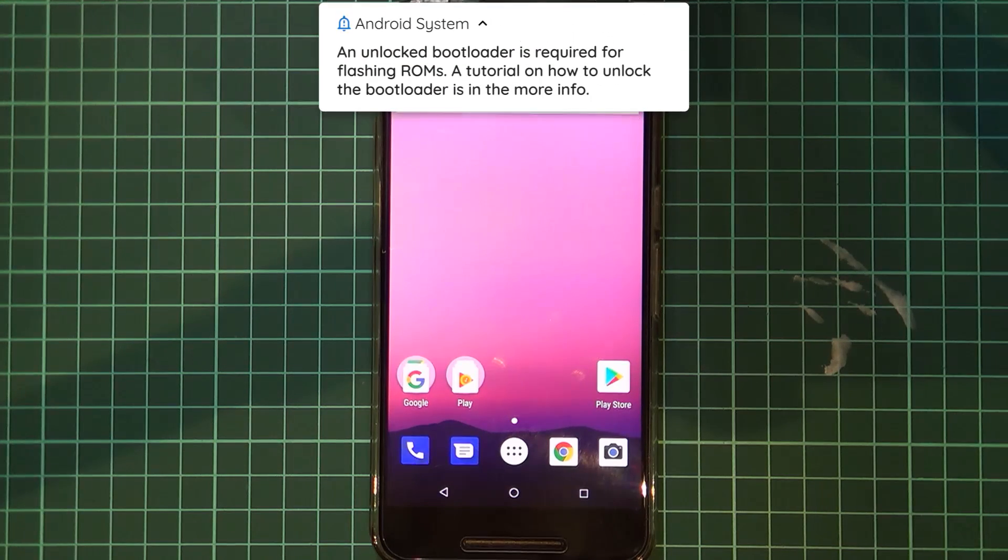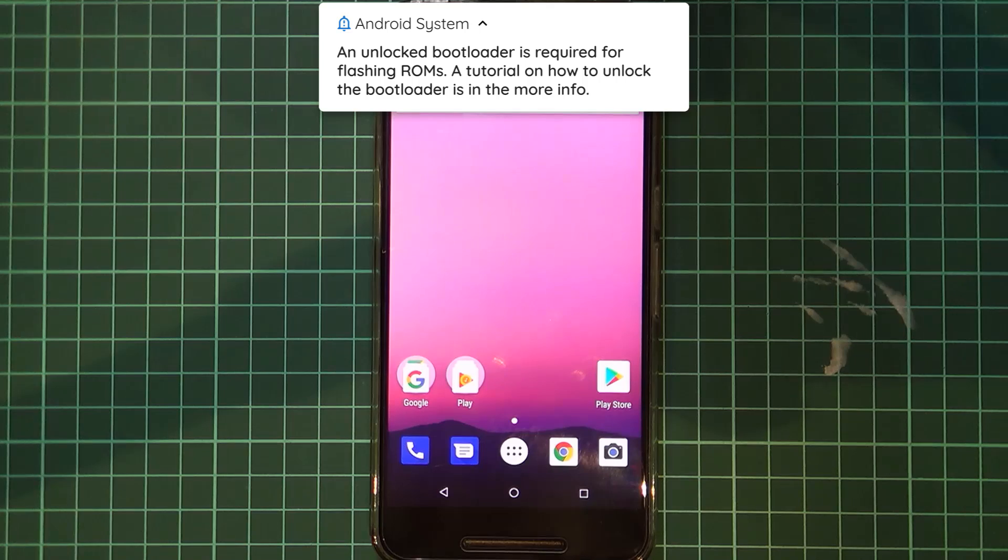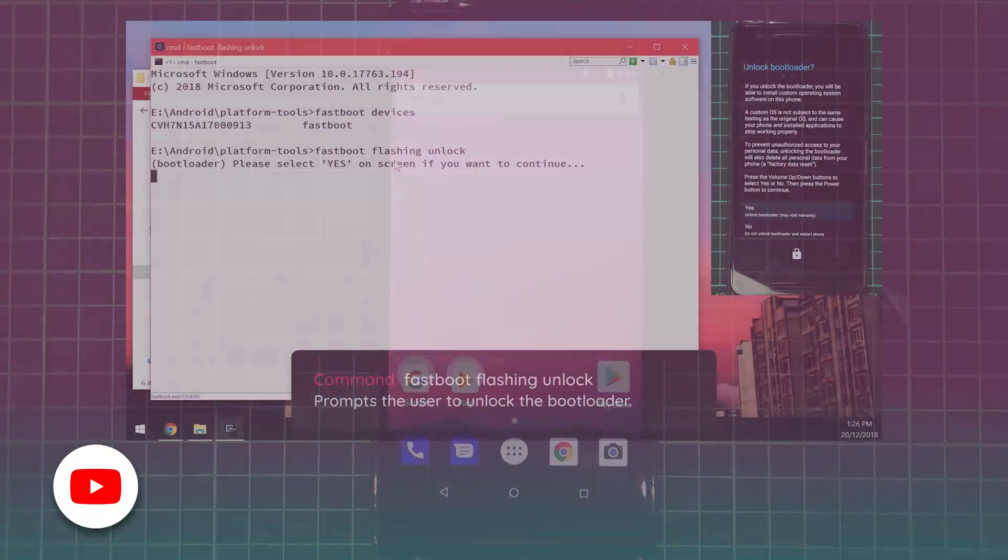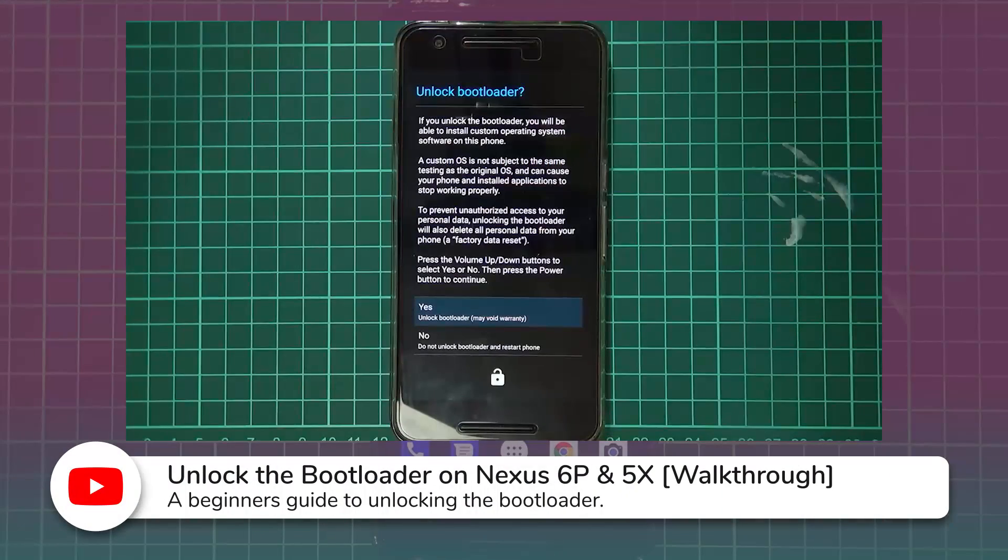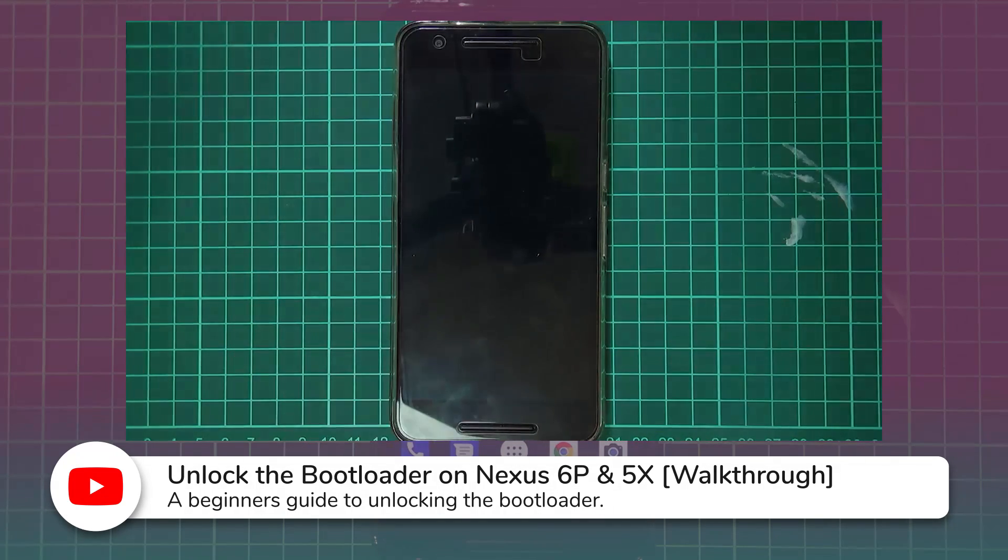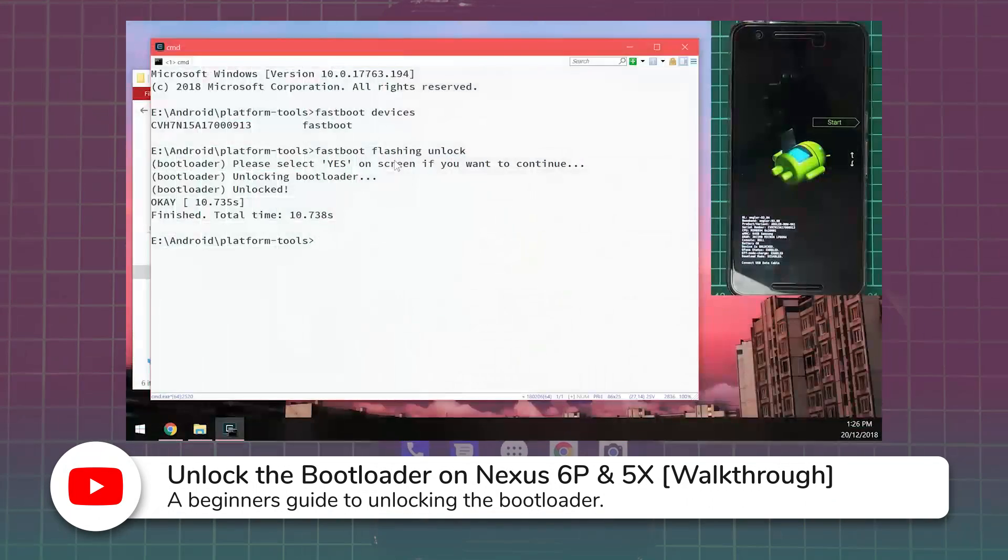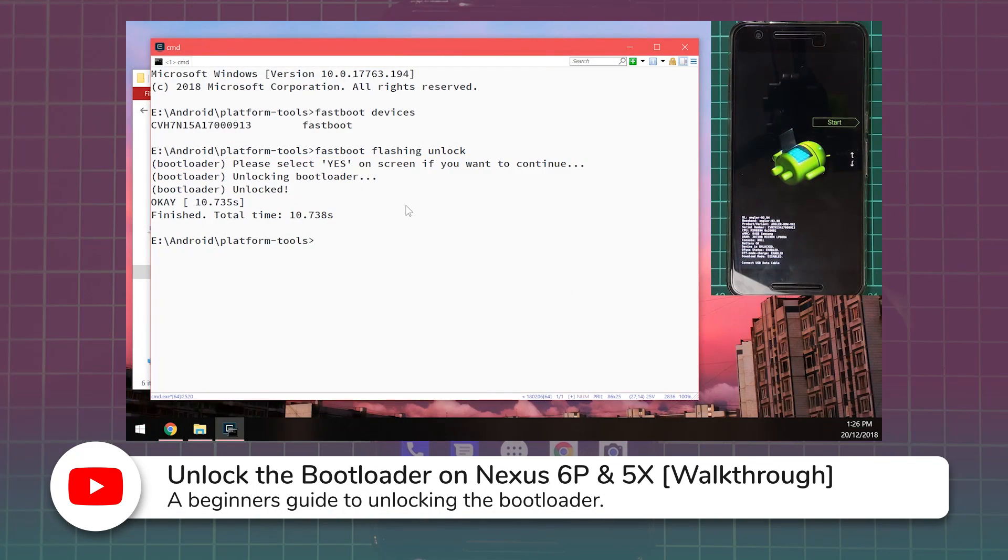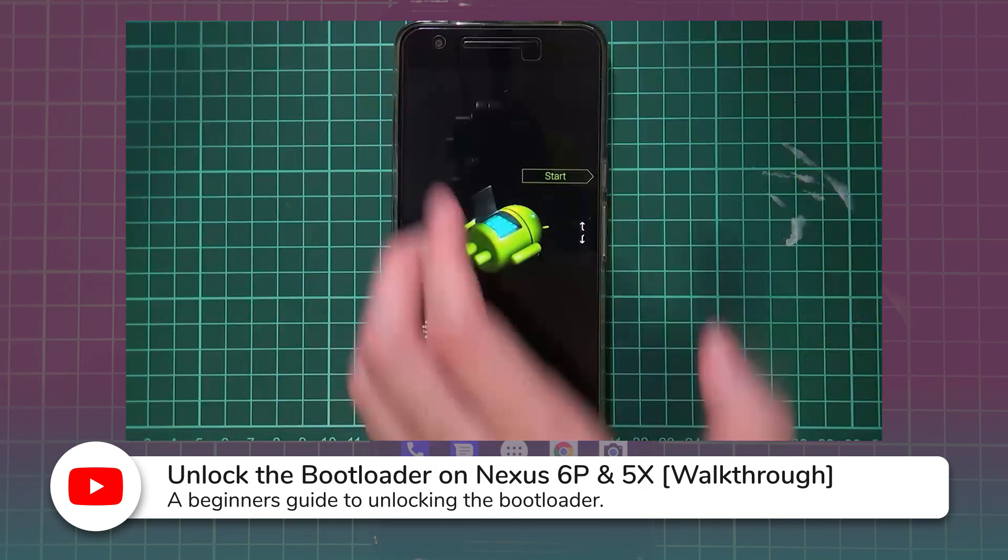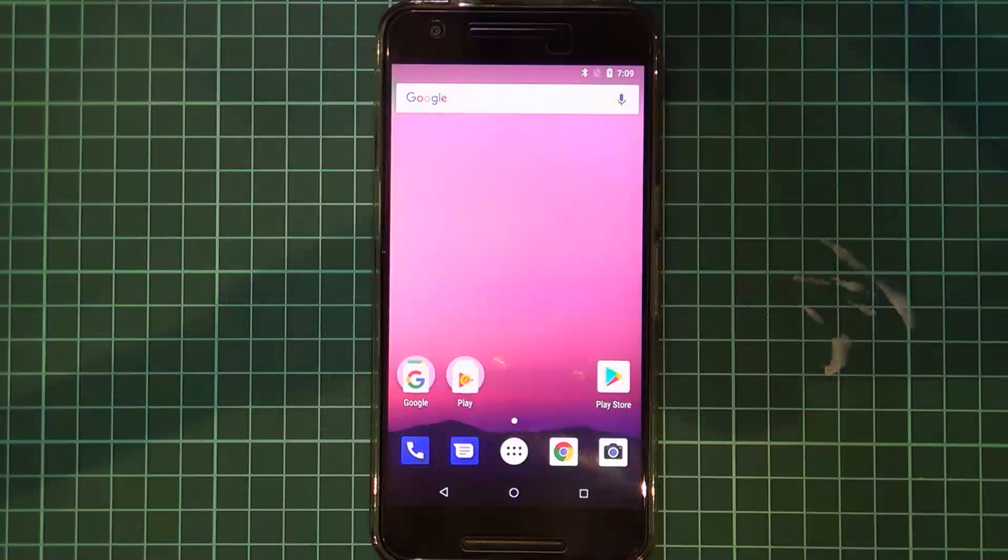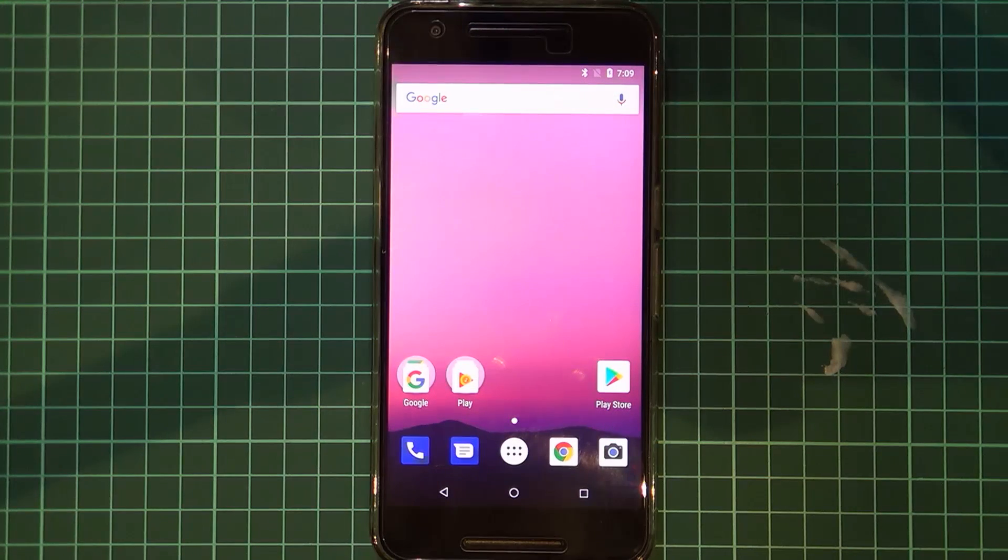So without any further ado, your phone must already have an unlocked bootloader. Now I do have a video on that quite recently, you can check out in the more info down below on how to unlock the bootloader. A very good video for people who haven't done it before and this is their first time. Once you have the bootloader unlocked, you can definitely come back here and continue with the rest of the video.